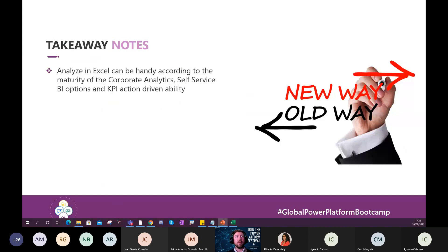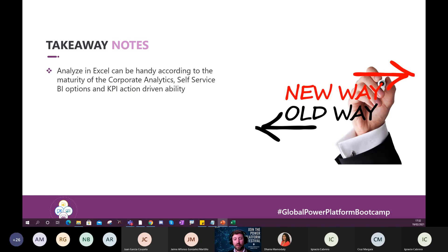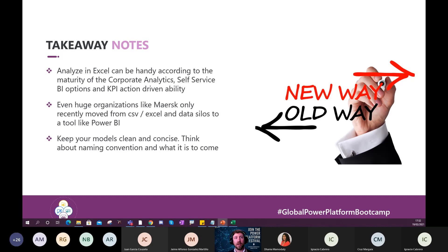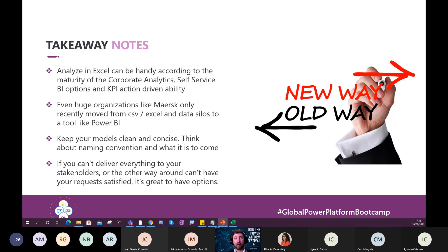To sum things up, takeaway notes. Analyzing Excel can be very useful according to the maturity of your corporate analytics and self-service BI. If you are in a stage where users can access a workspace, create their own reports from datasets, maybe this is not so useful. But if they don't have that option, maybe it's really something that can give them value too. Even huge organizations like Maersk, the largest shipping company in transportation and logistics in the world, recently moved from CSV and Excel data silos to a tool like Power BI. You guys can find the use case by Microsoft on the web. And also, keep your models clean, concise. Think about the naming convention and what is to come. And if you can't deliver everything to your stakeholders, it's great to have some options. I think this can be a great option to be able to give something to your end users. So, I hope you guys enjoyed. Thank you very much for your attention.